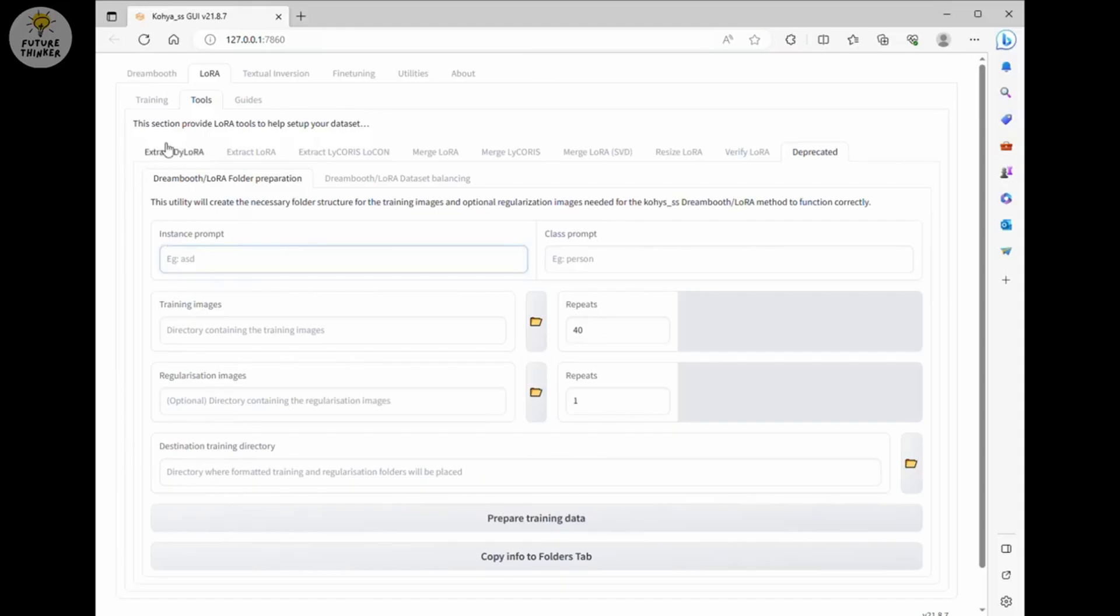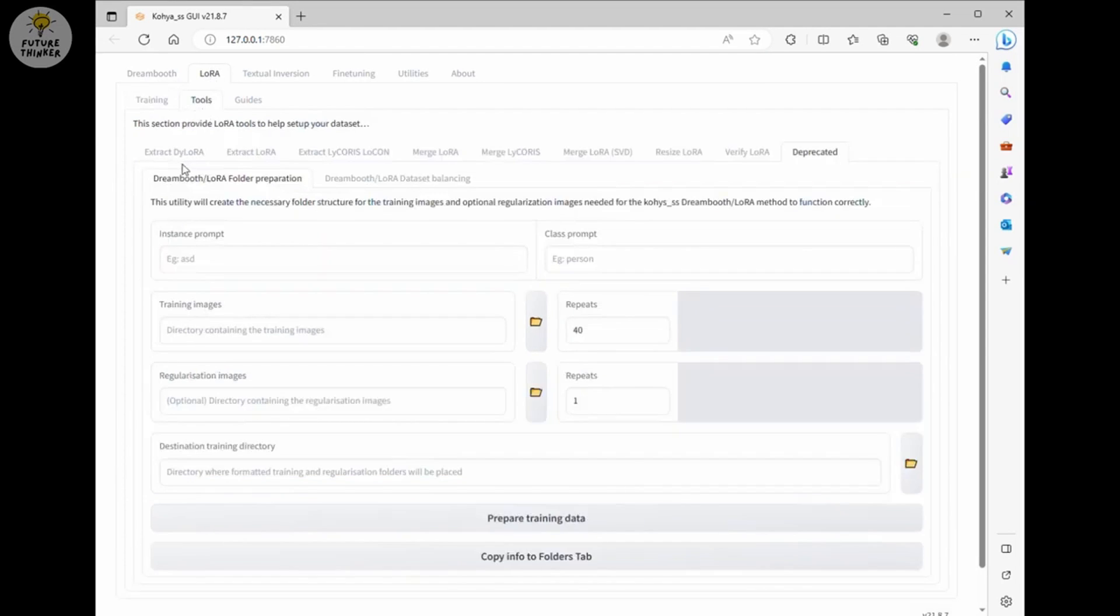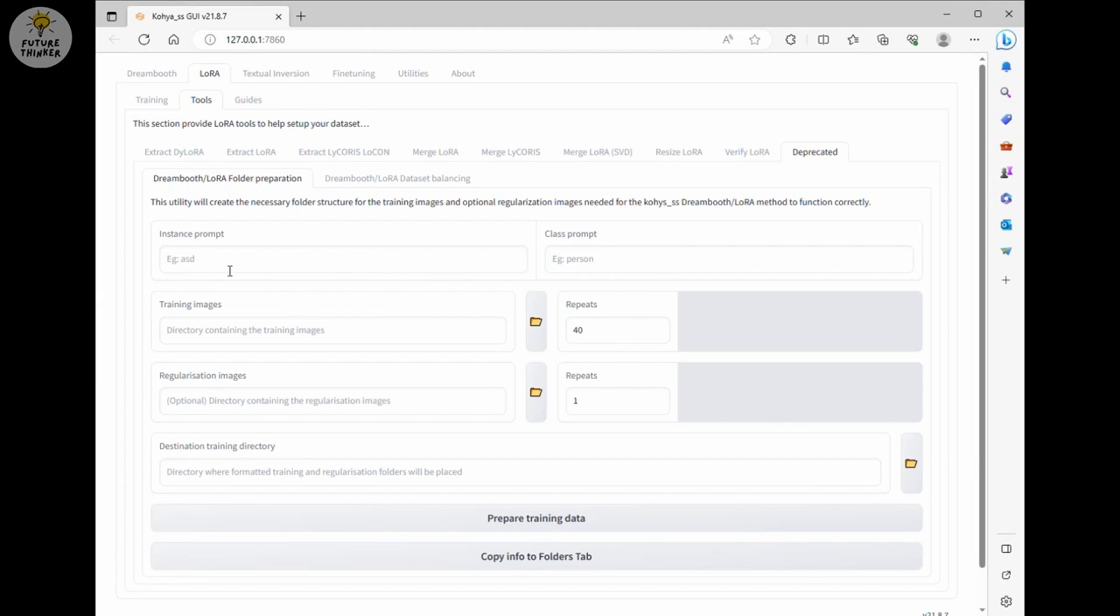Now we have to create file structure for the LoRa trainer to begin. Again, there's a tool for this, so you don't have to do it manually. Head over to LoRa tab, Tools, and then Deprecated. When you see the Dreambooth LoRa folder preparation, this is the right place to start. Now fill in the data we need to generate file structure for the LoRa trainer.